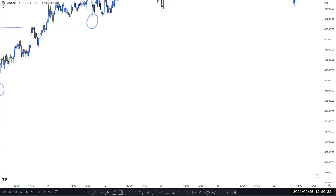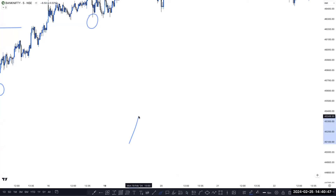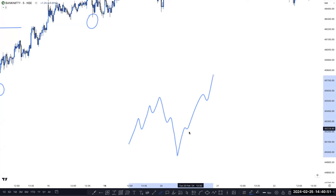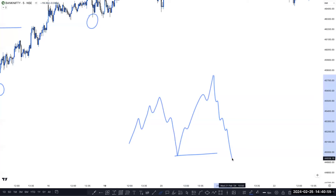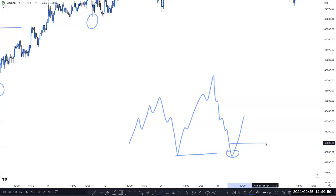Please explain previous day high and low. Previous day high and low act like liquidity. If market momentum is bullish and market takes out the previous day low — if market momentum is bullish and pushes downside and takes out the previous day low — then there are very high chances that market continues to go higher.